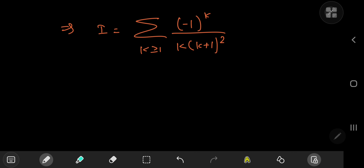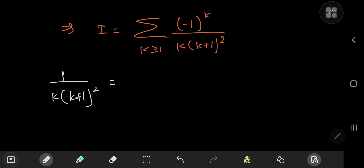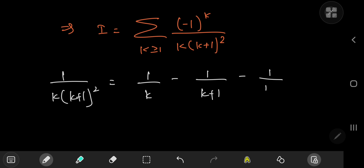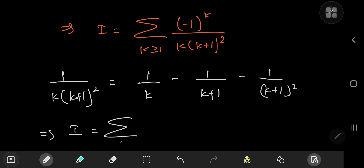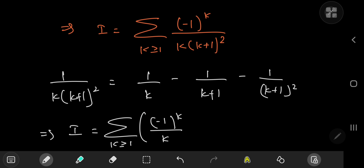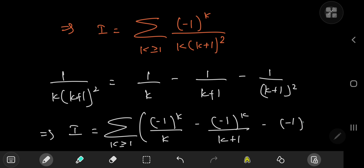The first step in evaluating this series is a partial fraction decomposition: one over k times k plus one squared equals one over k minus one over k plus one minus one over k plus one squared. So i equals the sum over the positive integers k of negative one to the k over k, minus negative one to the k over k plus one, minus negative one to the k over k plus one squared.